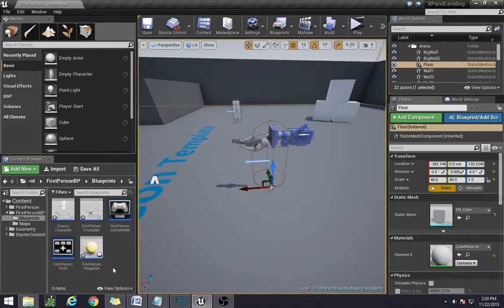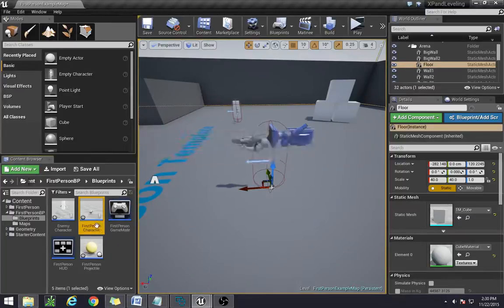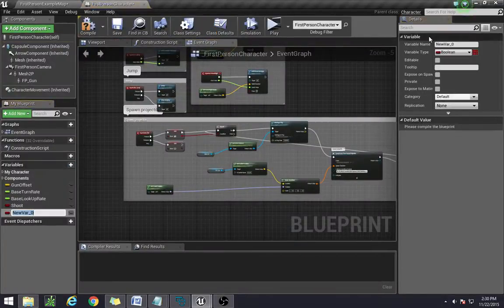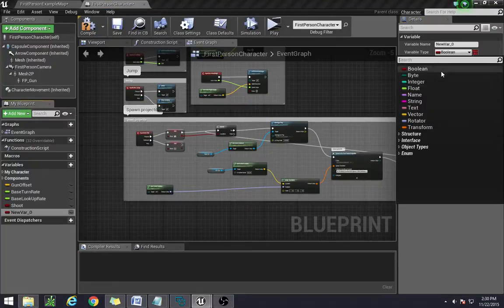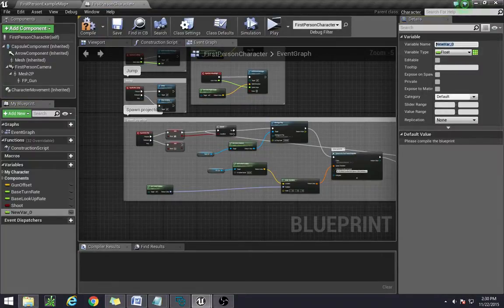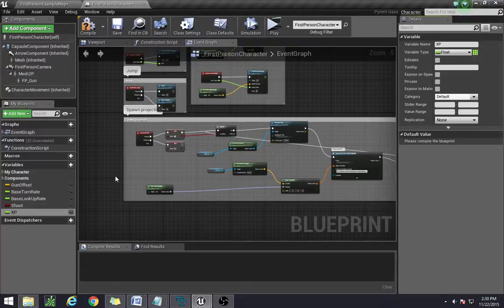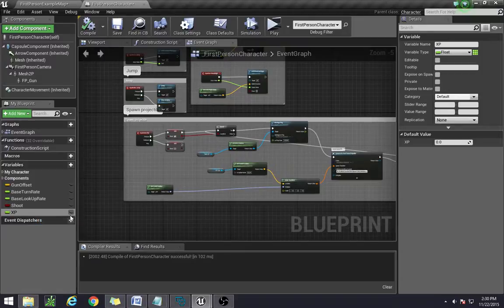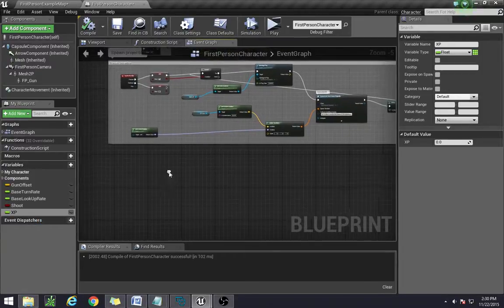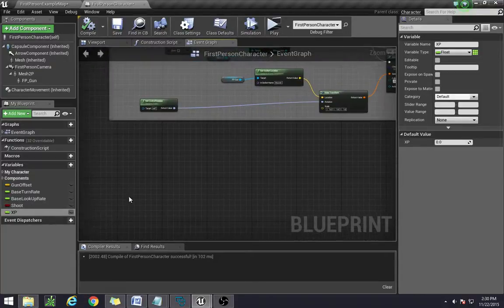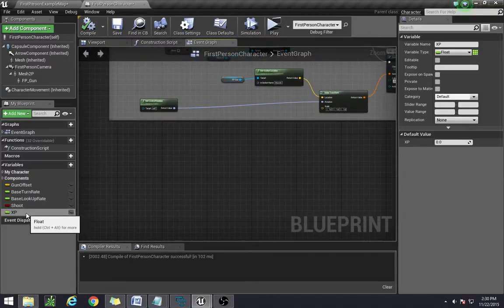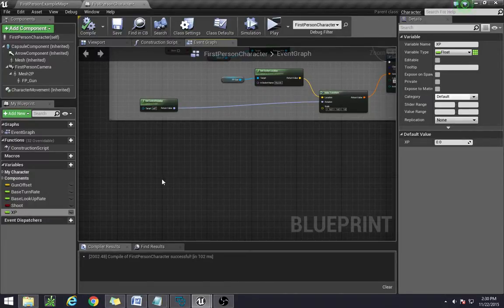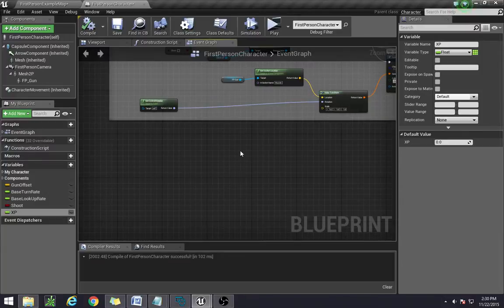First thing we need to do is go into our first person character and create an XP variable. So you type in XP here, hit compile. And that is essentially our XP system right there. The only thing after setting this part up is to create it so that if it hits a certain level, to increase your level number.